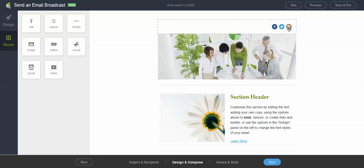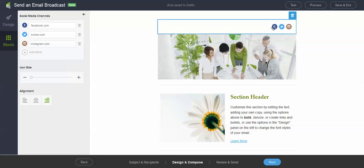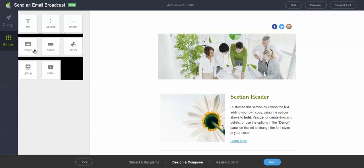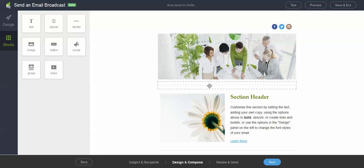And you can actually go ahead and add in some additional ones. So if you have a Pinterest account, LinkedIn, Google Plus, things like that, you can go ahead and add those in as well. We have our button we discussed, images we discussed, text, spacer, dividers. You can see the dividers here.